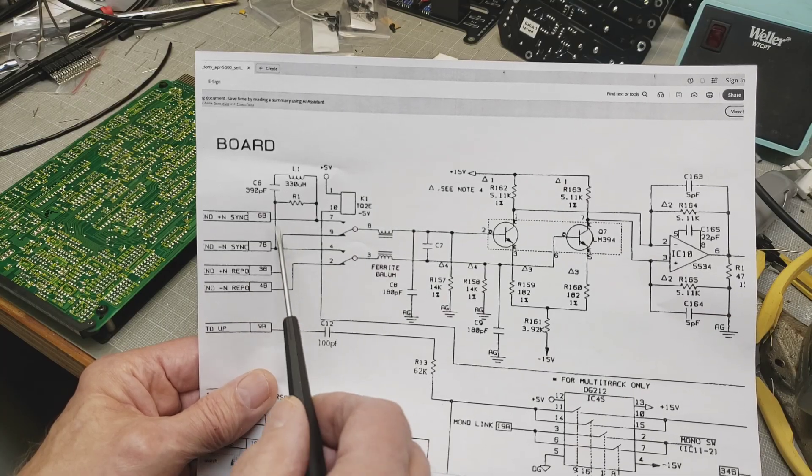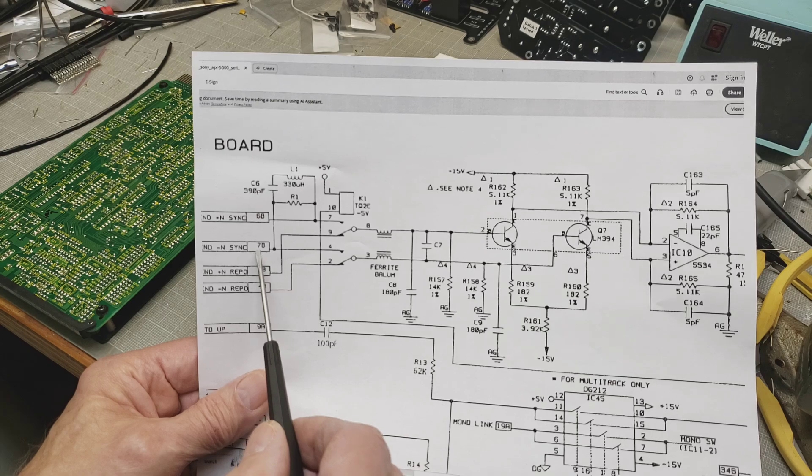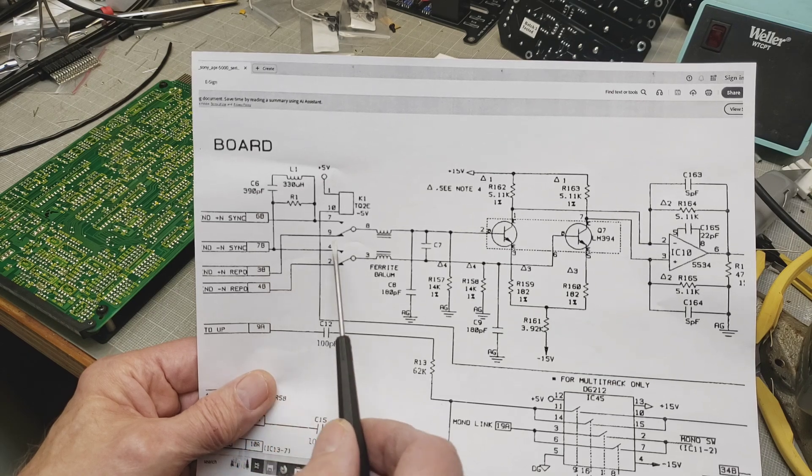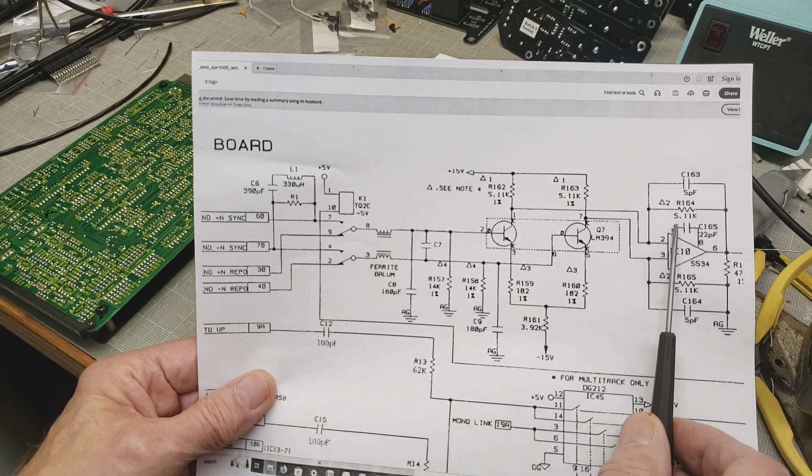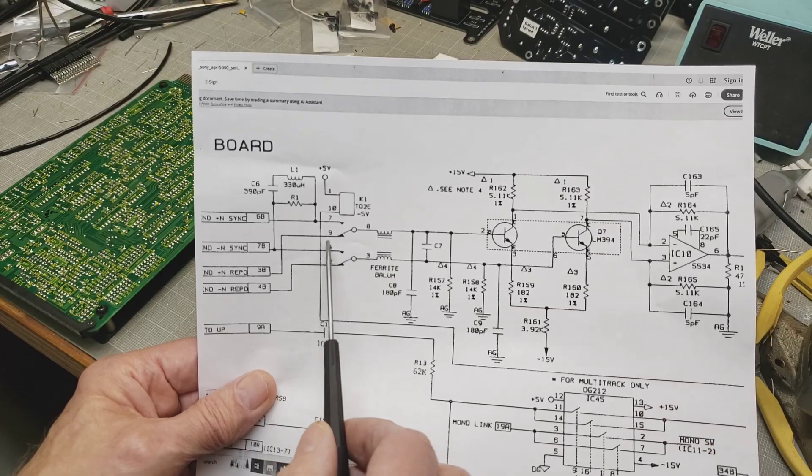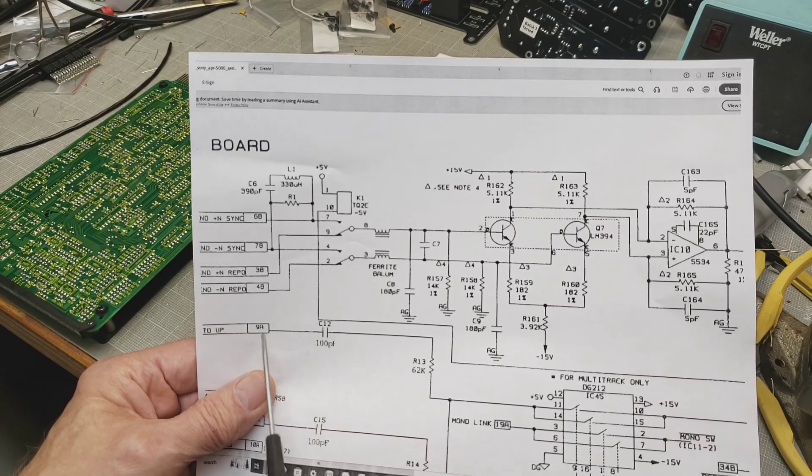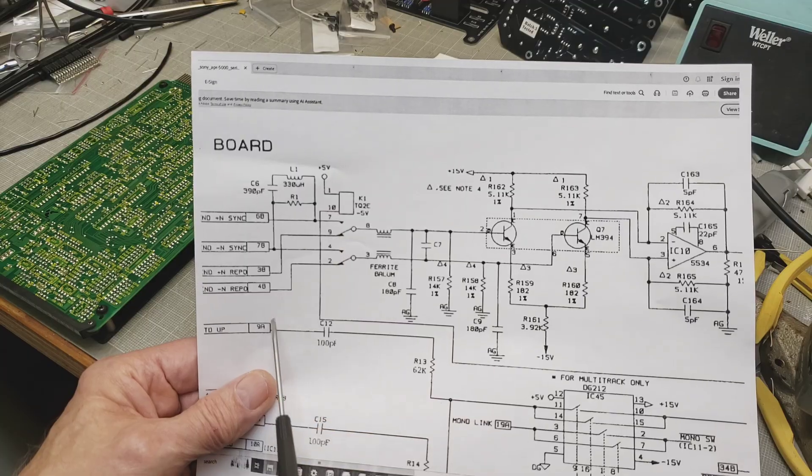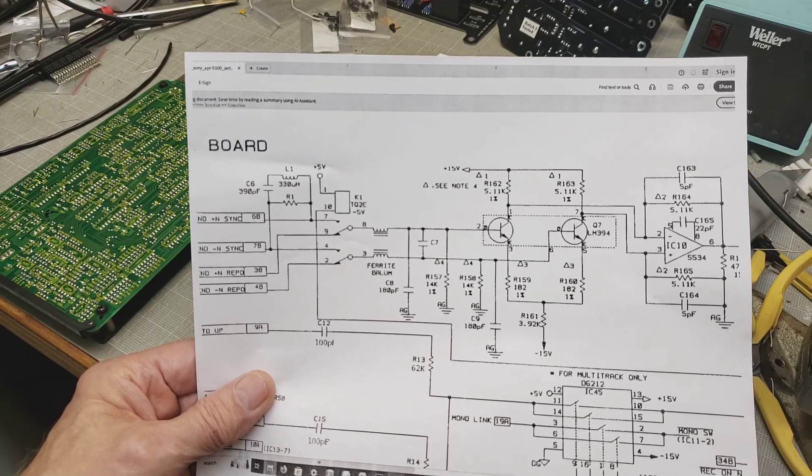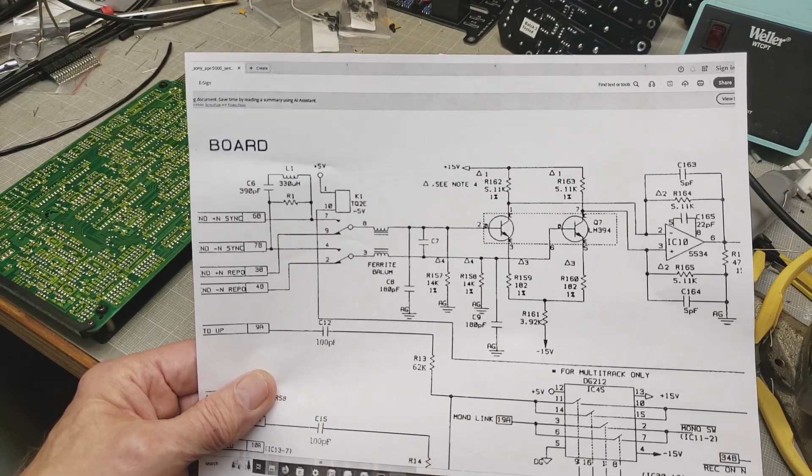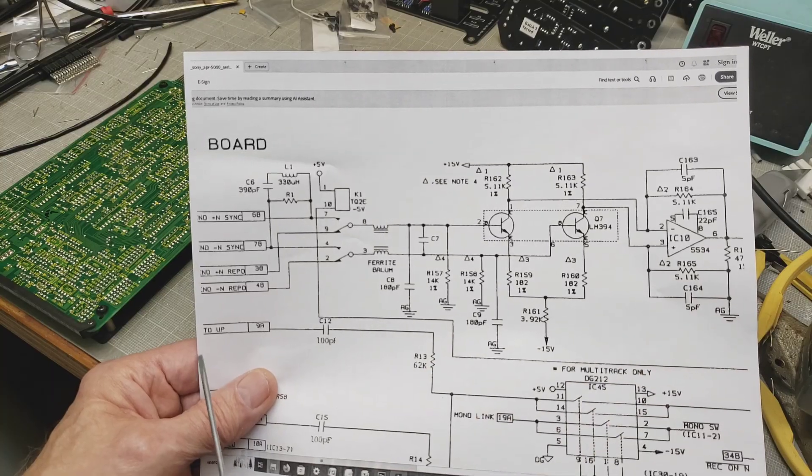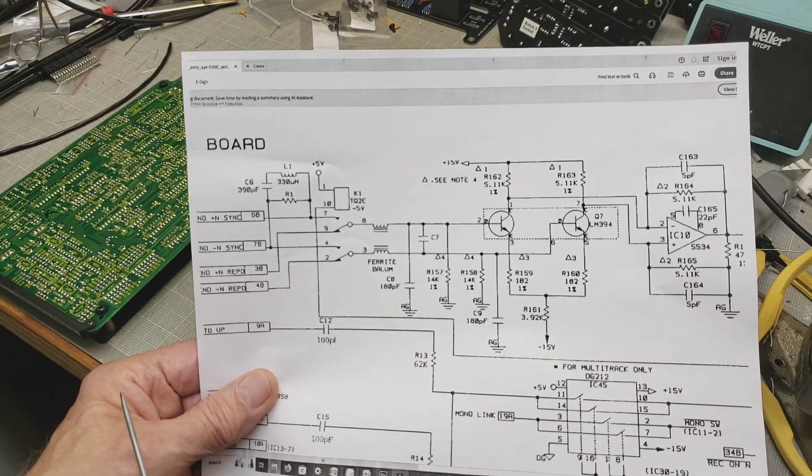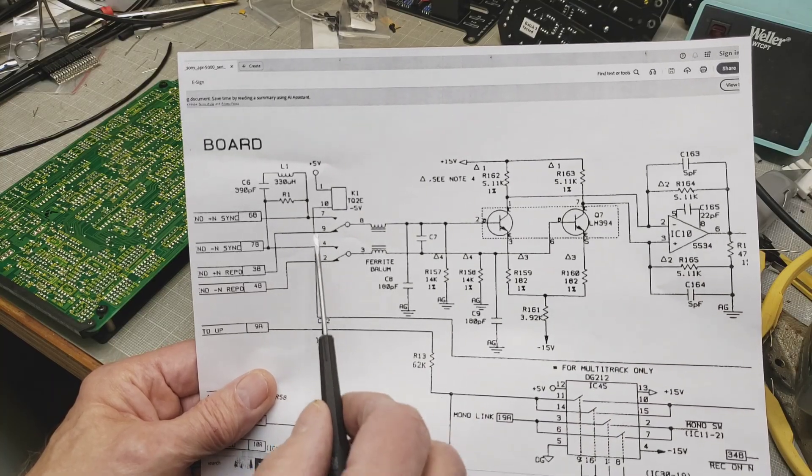Whatever connection you make here will be direct connection to the jack on the back panel. In other words, you're totally isolated from the rest of the circuitry. There's no interference of any kind. This is the pure connection.